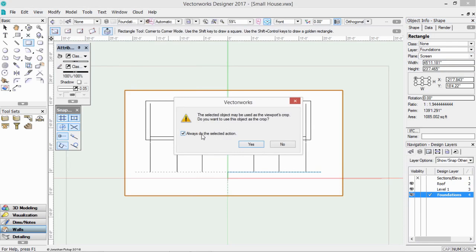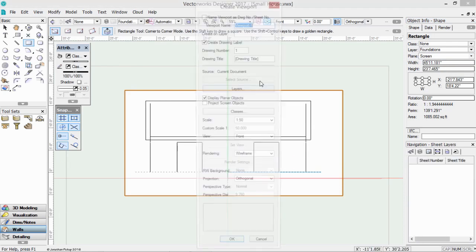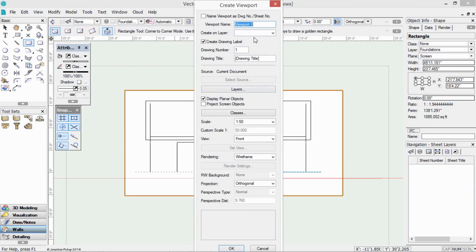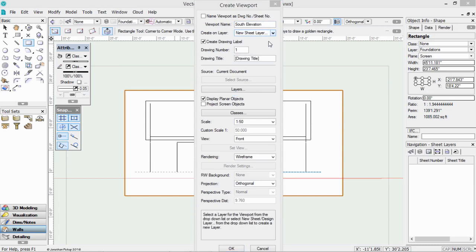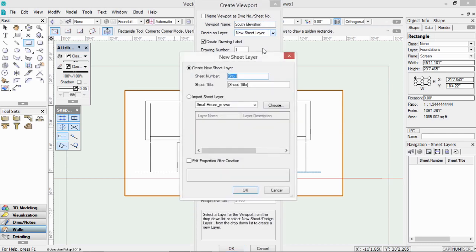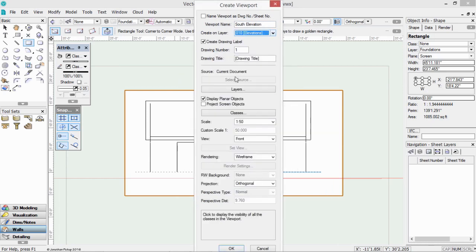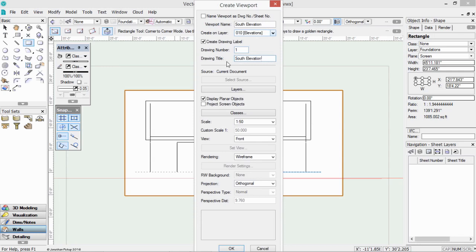So I'm going to say always do the selected action. Yes. So what should we call this? Let's call this our south elevation. That's what it really is. And I'm just going to select all of that and copy. So control C or command C. So what layer do we want? We need a new sheet layer for this. So let's create a sheet layer called 010. And we'll call it elevations. Let's give it a number and a title.